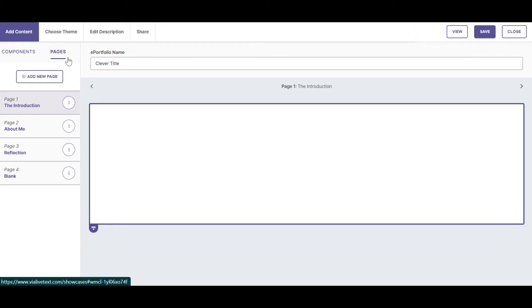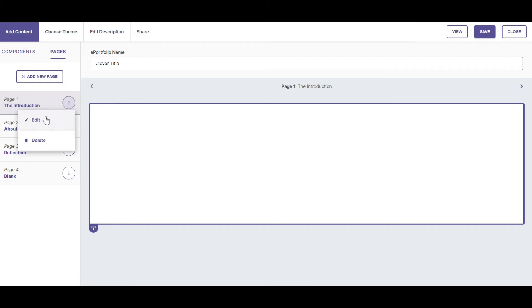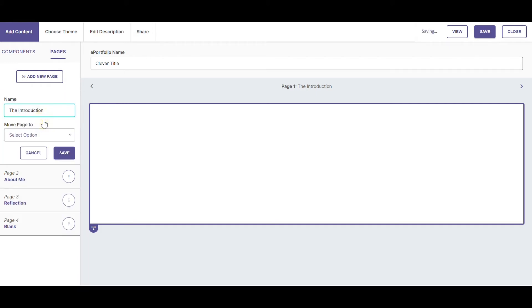This page is called the Introduction. If I want to change its name, I can choose more options, edit, and change the name of the page.